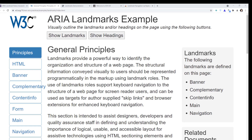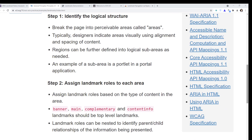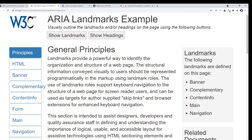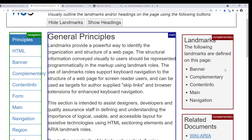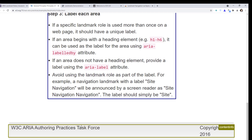Here we are on the W3C area landmarks example page, which is all about landmarks. If I press the button called 'Show Landmarks', you can see how at the top we have the banner landmark — this is usually the header in HTML5. The main element uses the main element in HTML5. Navigation is very straightforward — this is just your navigation.